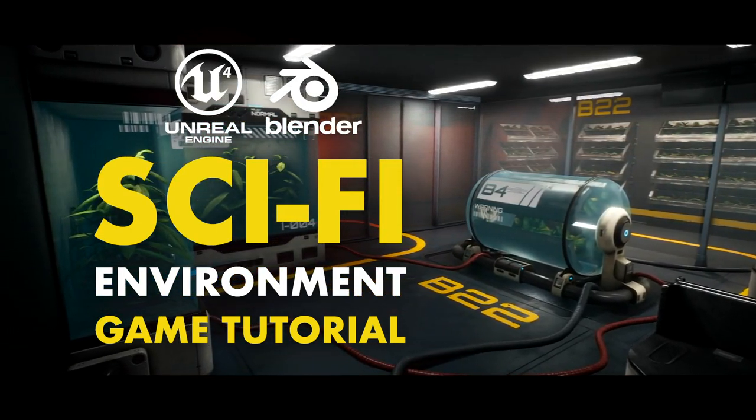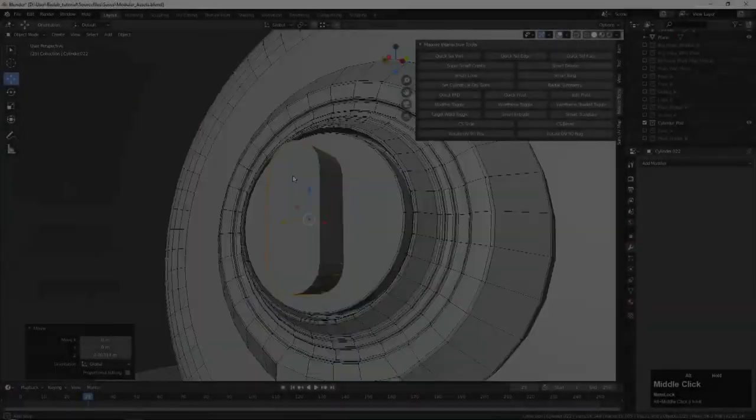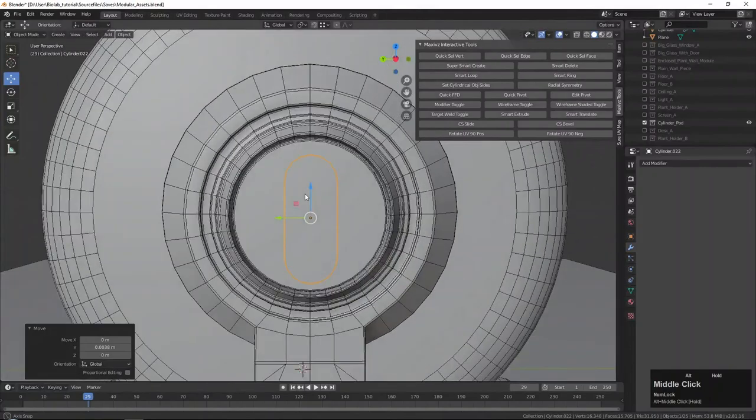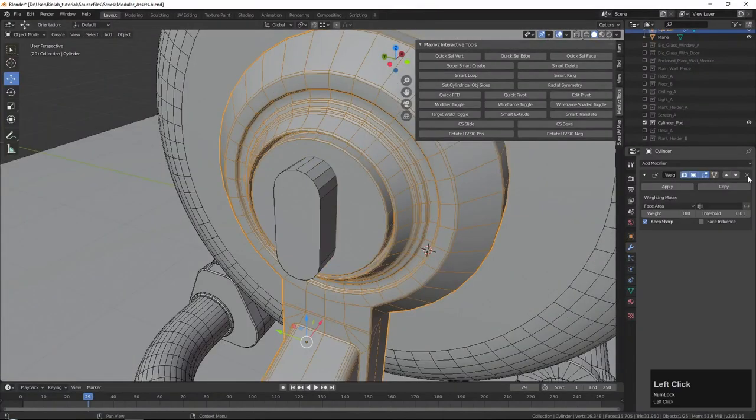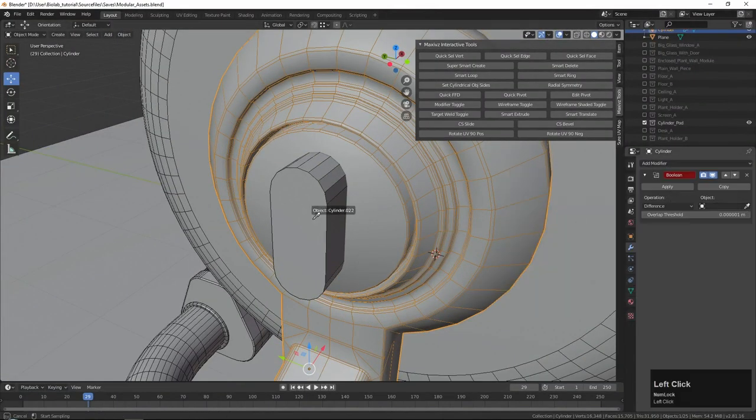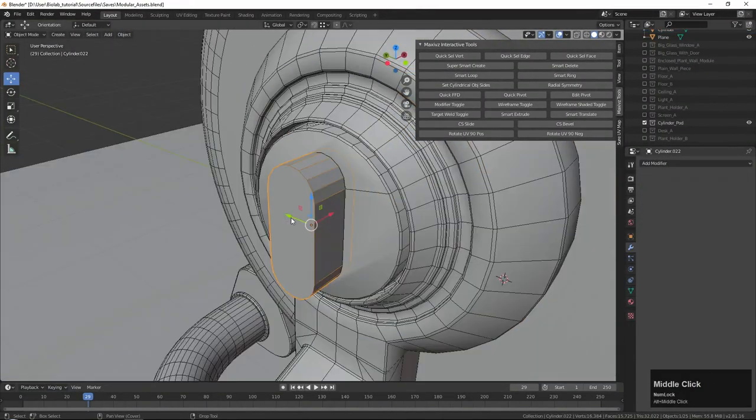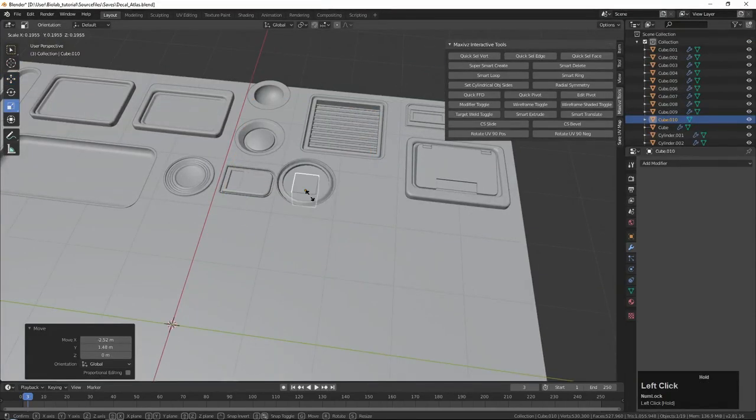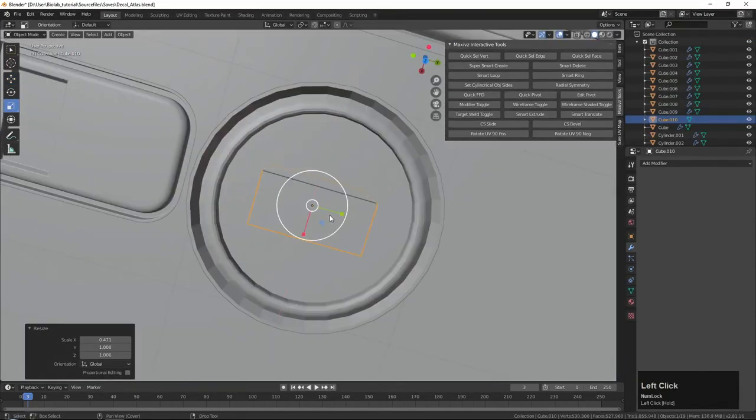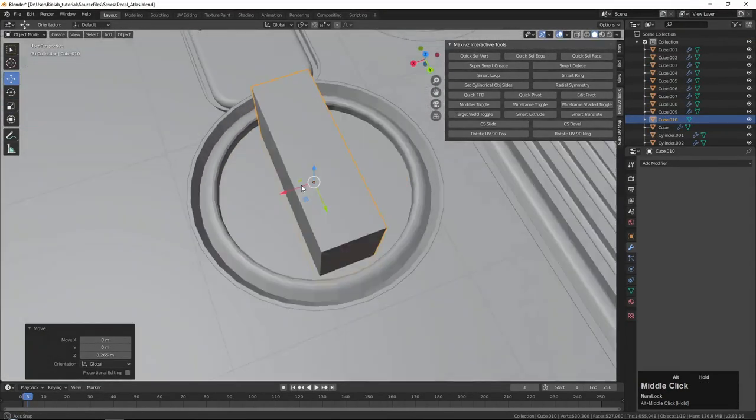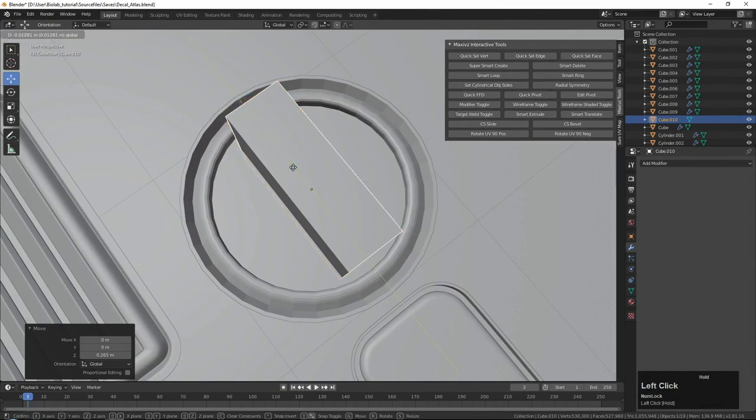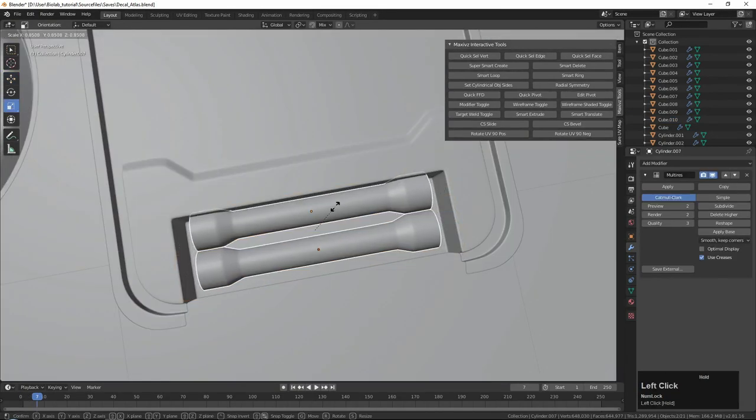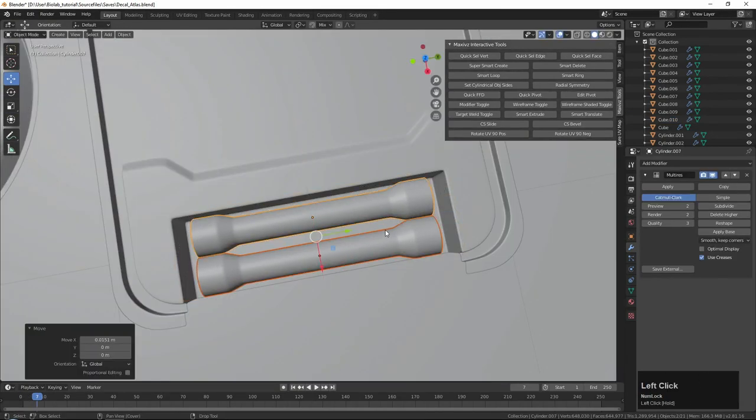For this environment, we will be using the modular workflow along with the weighted normals modeling technique. As a result, you will be able to create a highly reusable environment within a quick turnaround time, and for this we will be using Blender 3D.